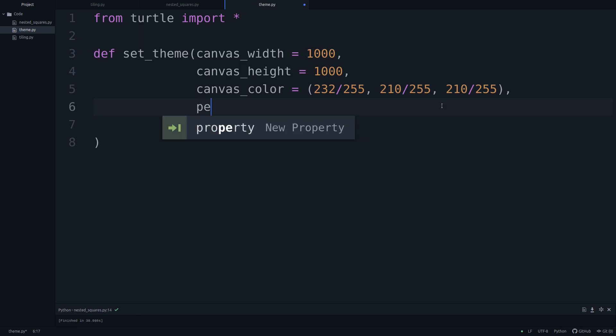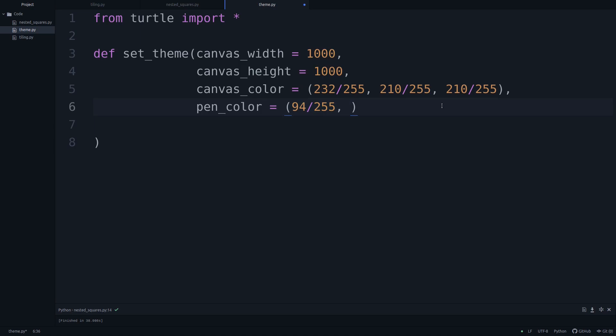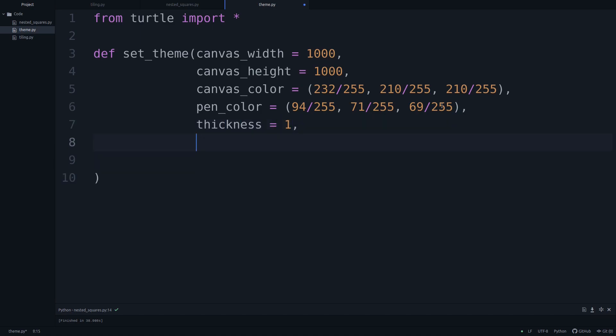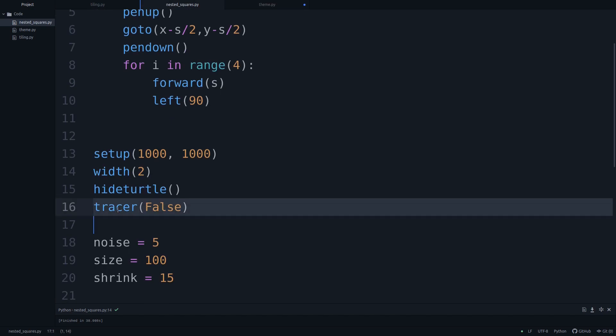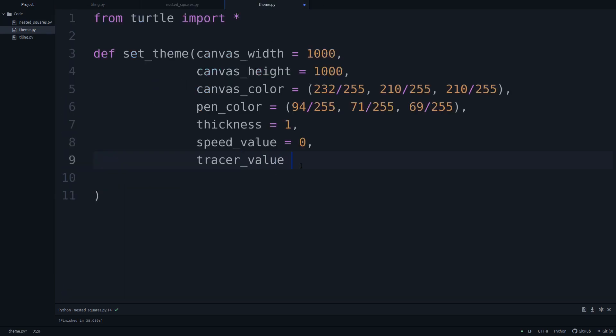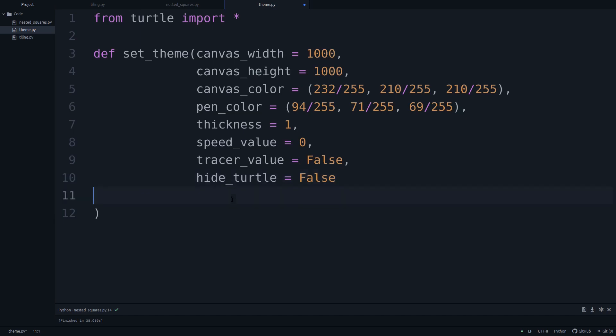Then we'll specify a pen color. Here I'm going to go with 94 over 255, and then we'll say 71 over 255. Now we go with 69 over 255. Now comes the width of how thick the individual strokes will be. We'll call this simply thickness. We'll set this to one. Now we have to specify how quickly the robot is drawing. And if we set this to zero, it's drawing at the highest speed possible. And then we'll have the tracer thing, which was whether at all we're even seeing the robot moving around or whether we're just looking at the final result. I'm going to call this tracer_value. I'm going to set that to false. And then lastly, we'll have another Boolean, which is just whether or not we're going to be watching the turtle do the drawing. And obviously, we're going to set that to false.